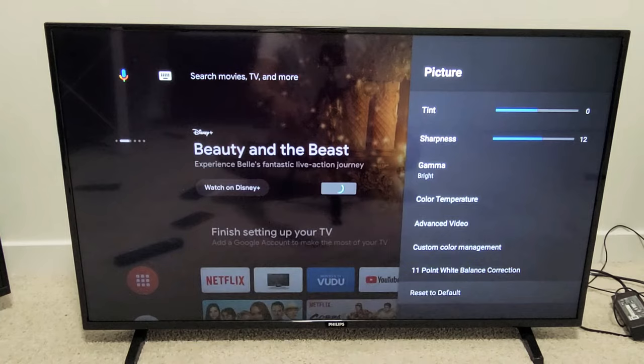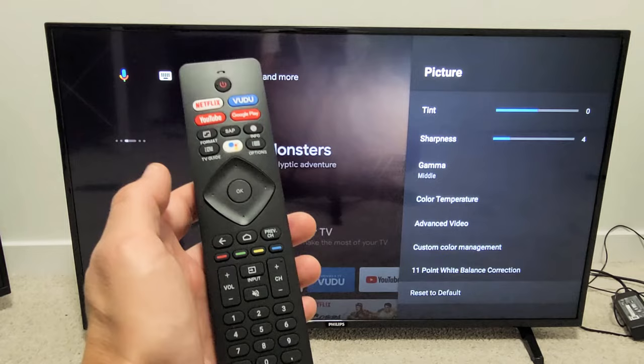Click on yes and give it a few seconds, and voila — we just reset our picture. Hopefully if you were having some kind of picture issue, it's now resolved. If you have any questions, comment below. Good luck guys.